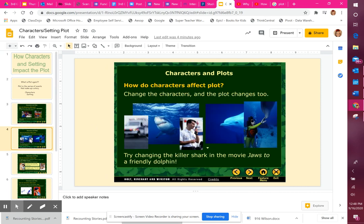Here we can see how characters and how they act would change the story. If you've ever seen the movie Jaws, it features a really scary shark. Everybody in the town is afraid to get in the water because throughout the movie, the shark attacks swimmers in the ocean. This is where the ambulance comes in and they're having to treat shark bites. Now we're going to change the character — so in Jaws, if it wasn't a great white shark, super scary, and we changed it into a nice, friendly dolphin...